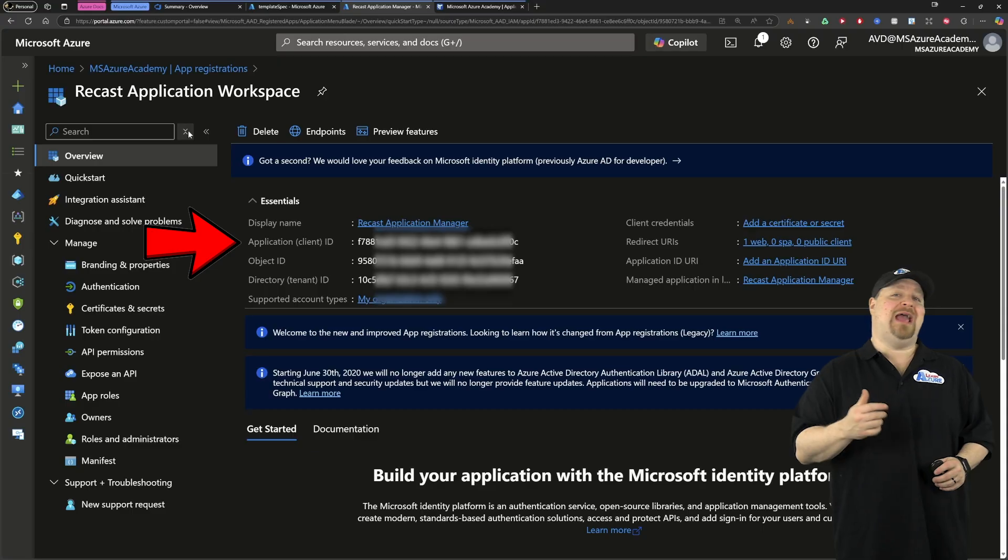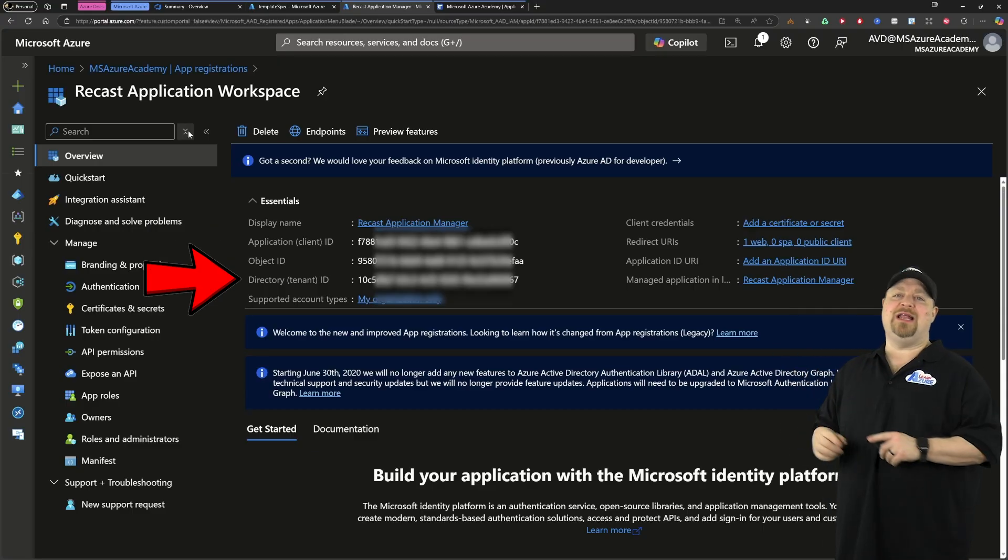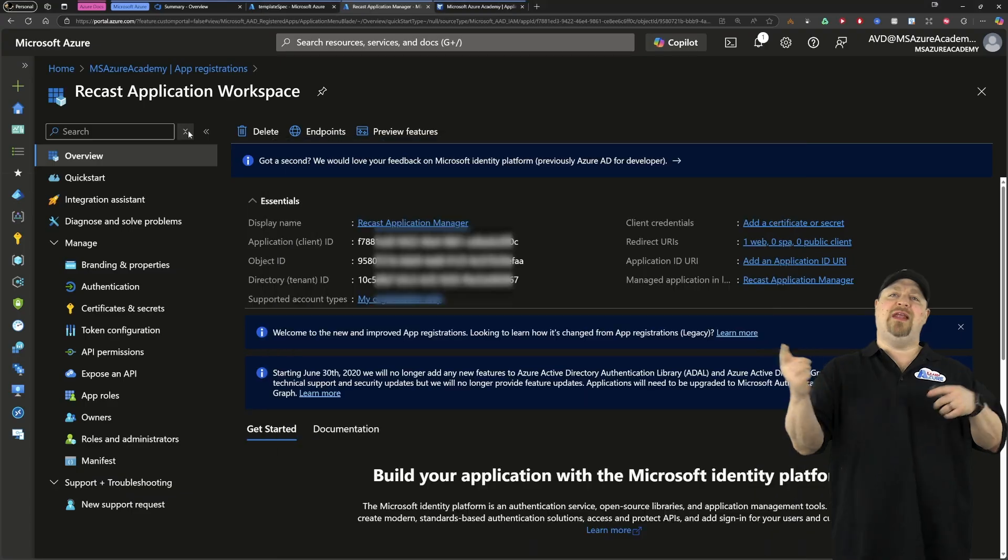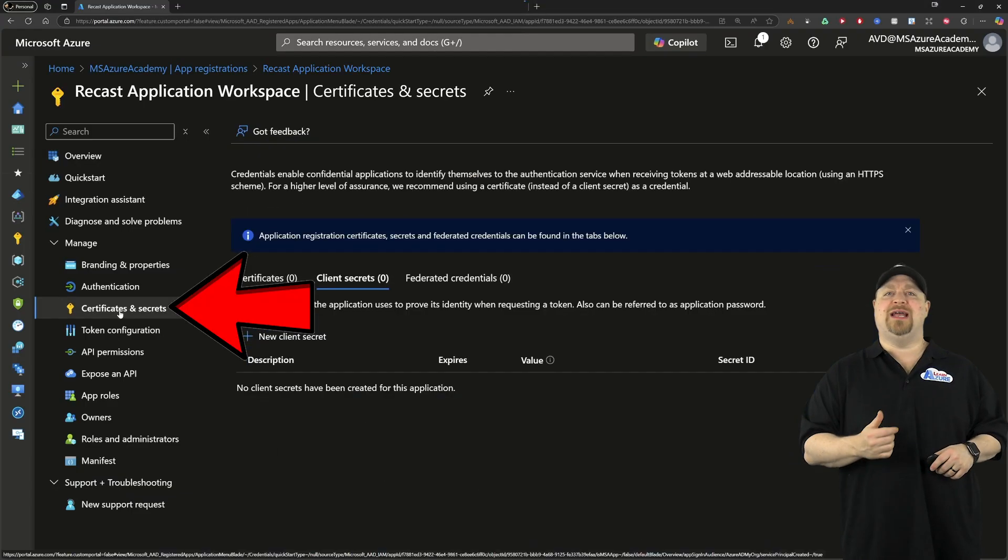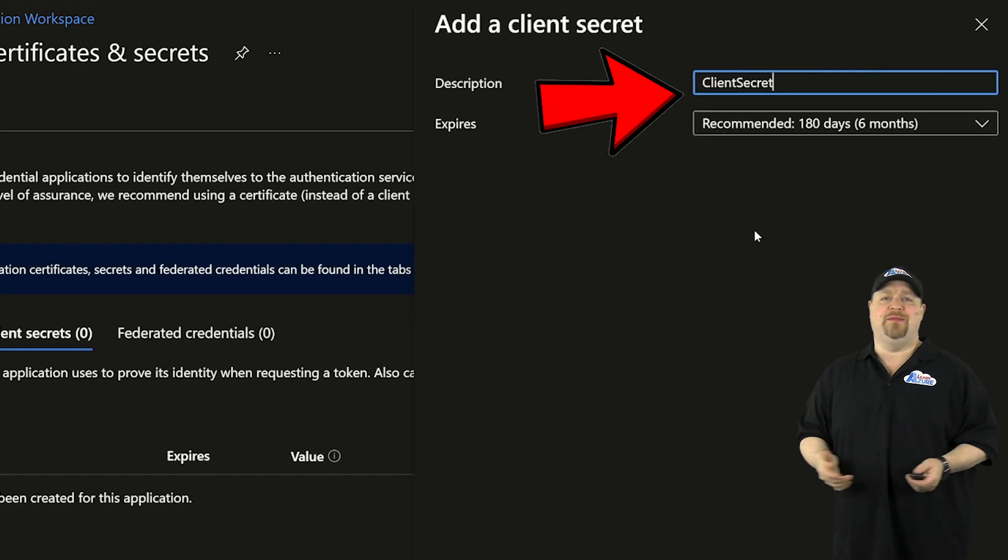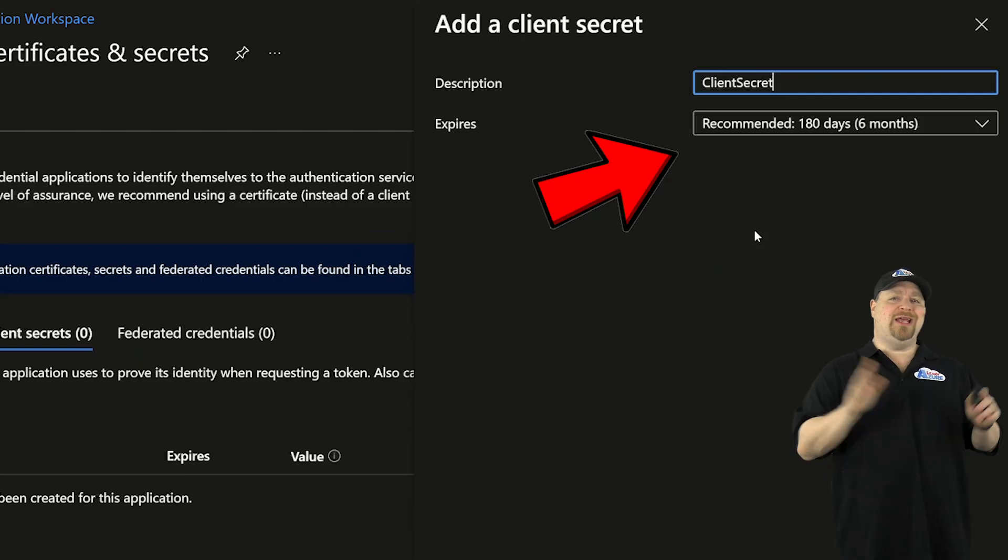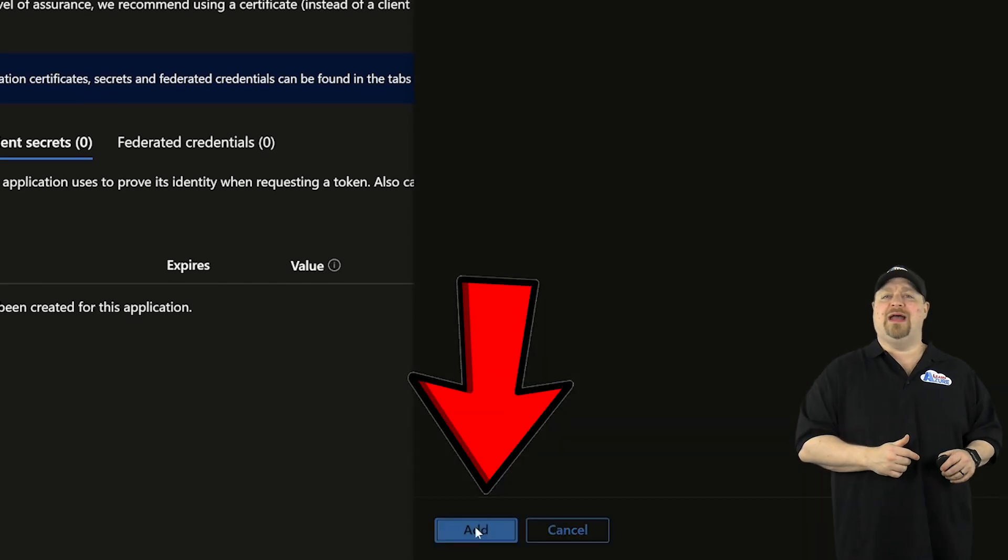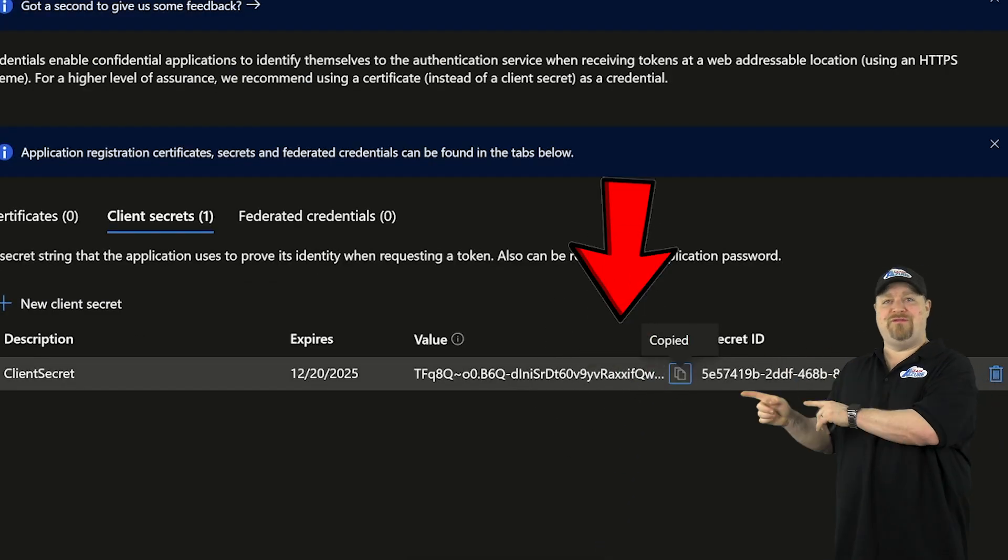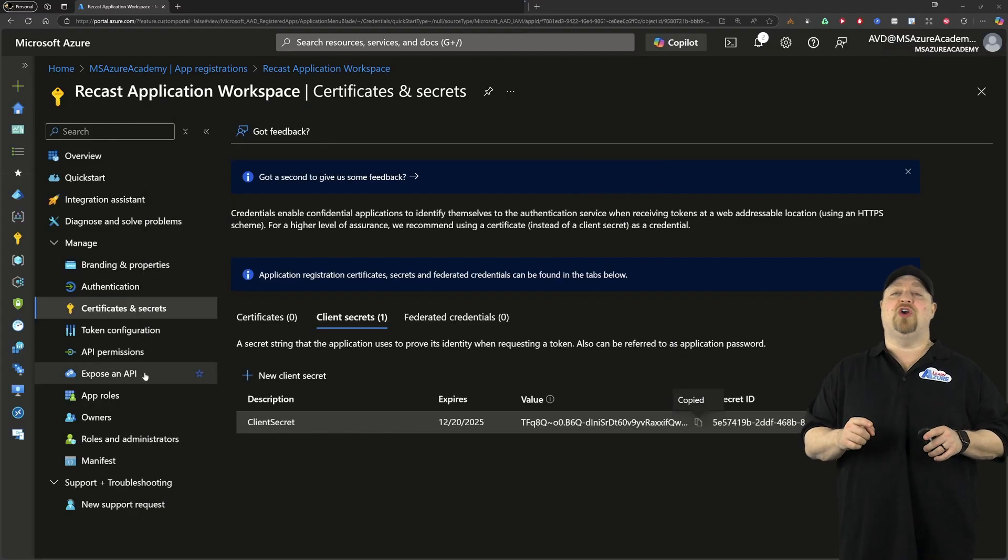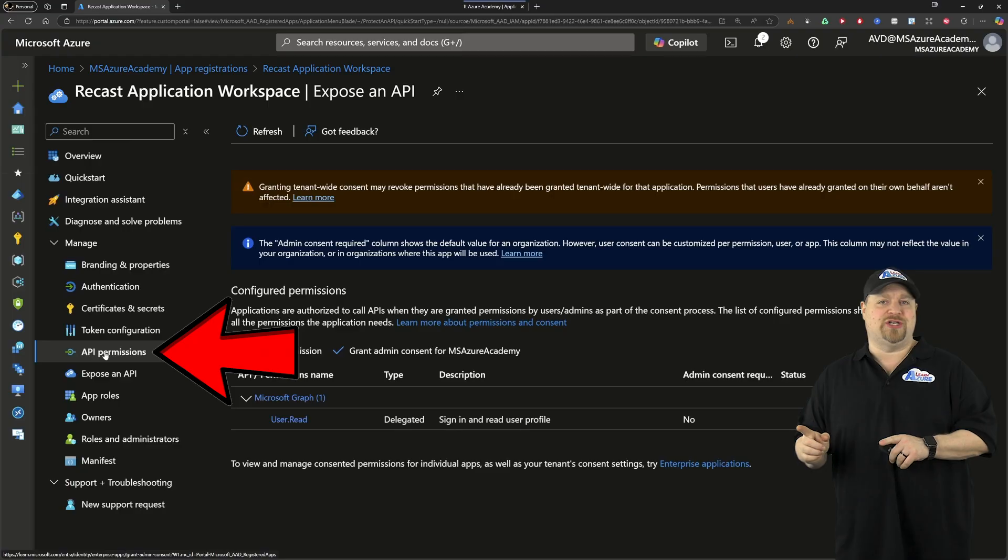Now you want to copy the application ID and the tenant ID to your notepad like this, and then go on the left to your certificates and secrets. Create a new secret, and your description can basically be anything. Set your expiration to match any security requirements you have for this sort of thing. Then click add. Now you want to copy the secret value, put that on your notepad, and then go on the left to API permissions.